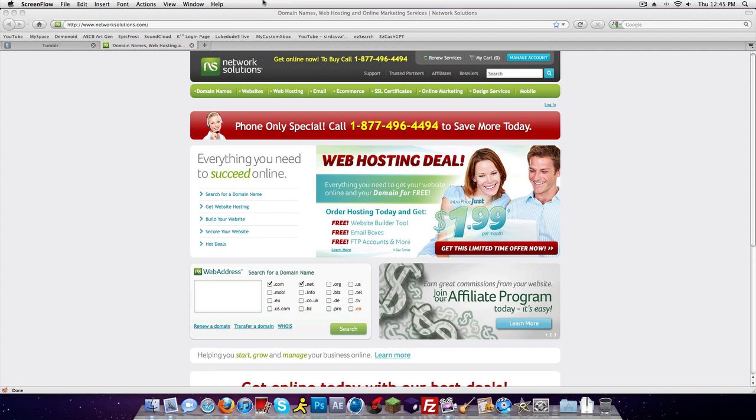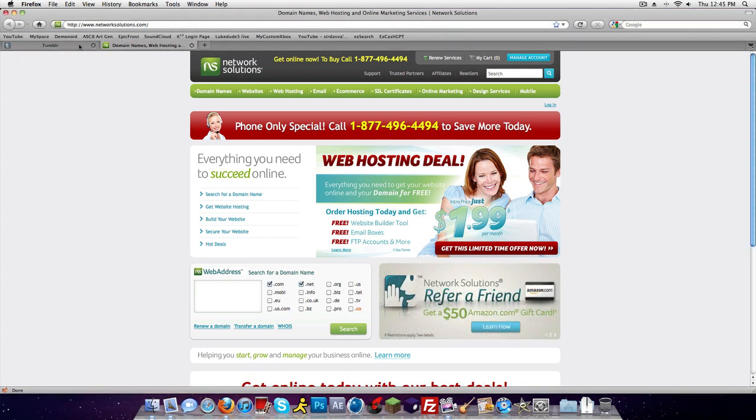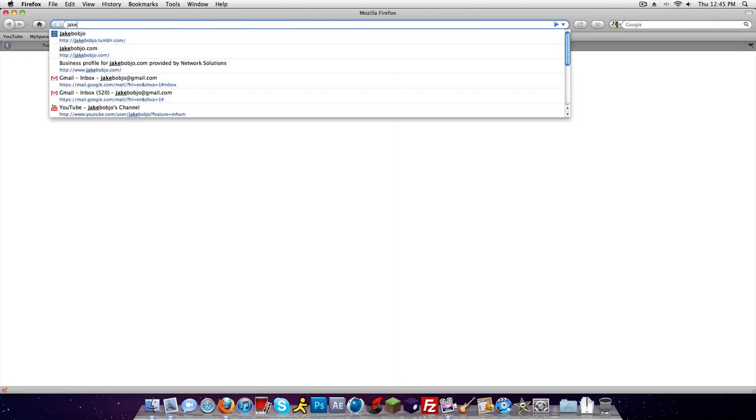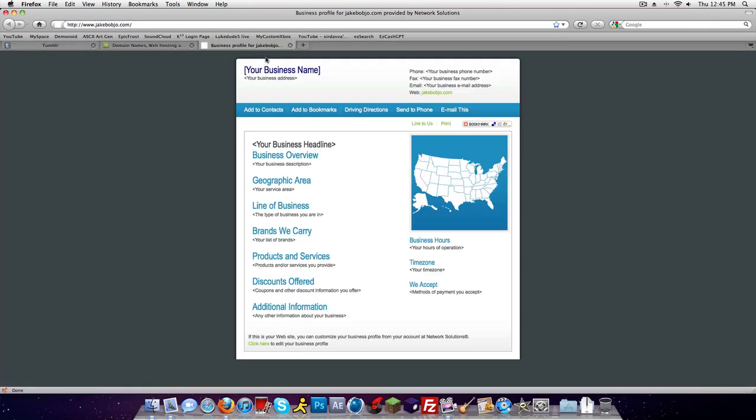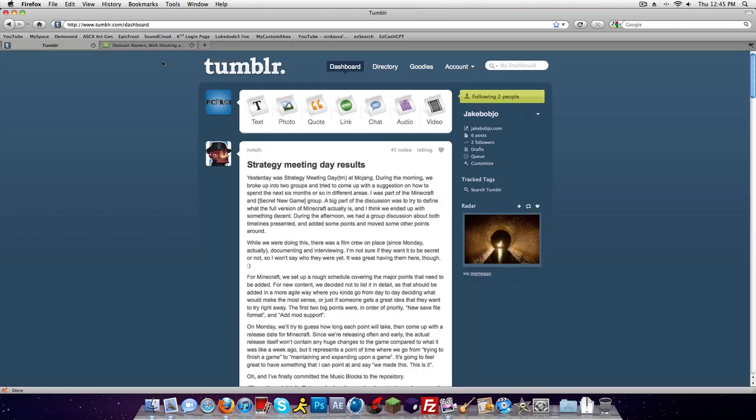Hello YouTube, I'm gonna show you how to get your Tumblr to be a custom domain. Mine is not working yet because it takes like 24 hours, but I will show you how to set it up in the meanwhile.